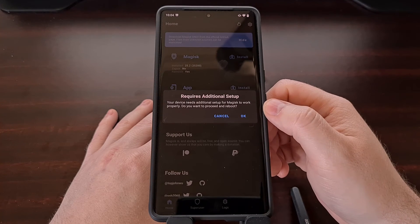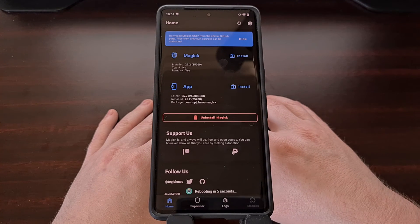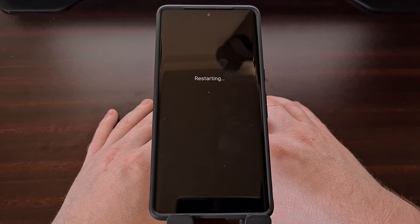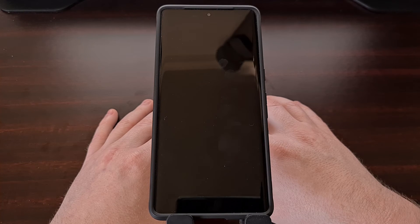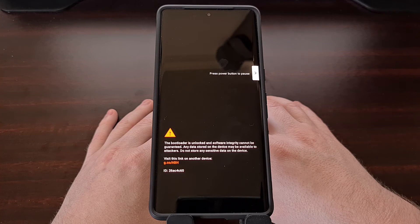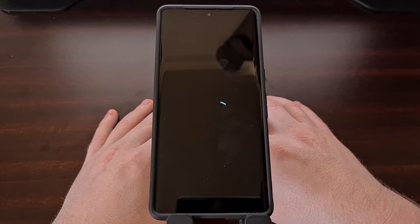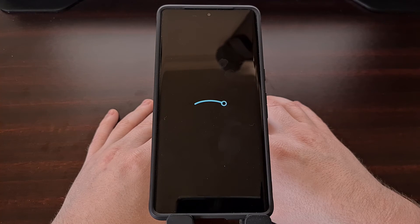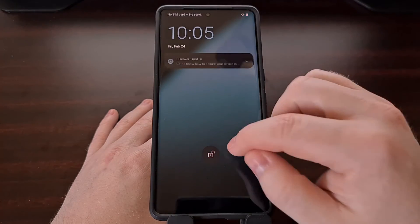You'll see that additional steps are needed, so tap OK and let the phone reboot so that Magisk can be completely installed. The reboot back into Android should be like normal — it should not take an extended amount of time. You can see it's going to take us right back into Android very quickly.